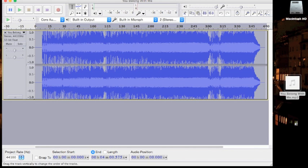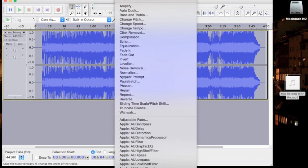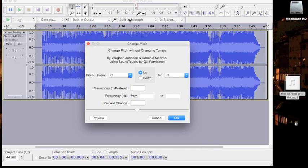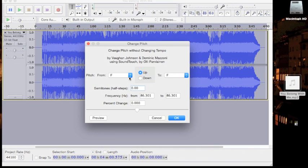Then you want to highlight the whole song. You want to go up to the top of the menu and change. You want to go to change pitch.